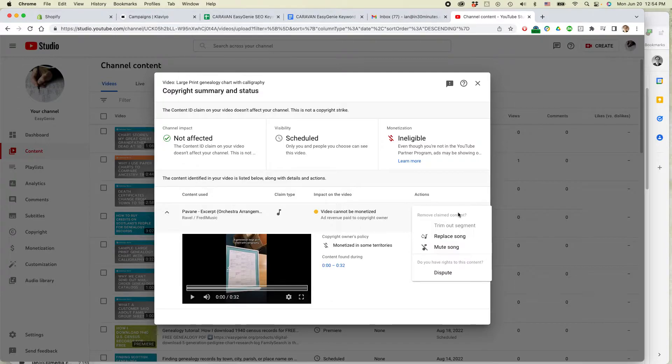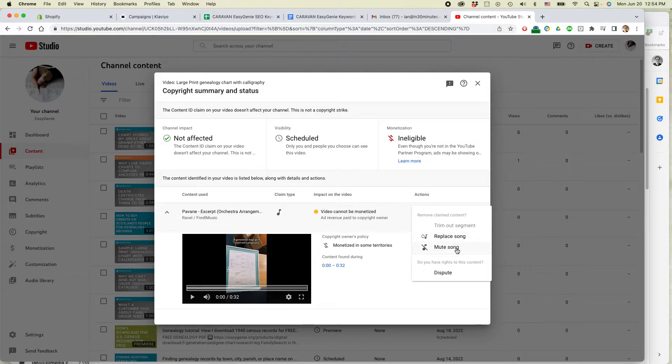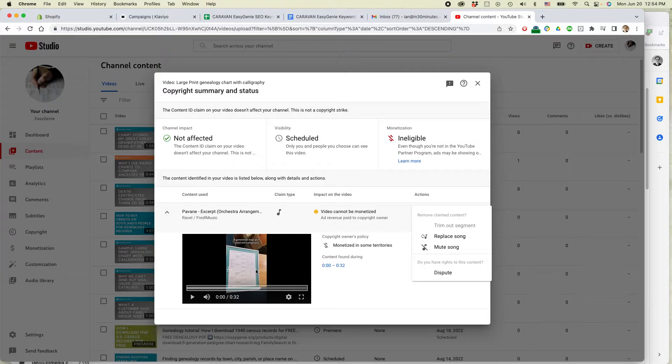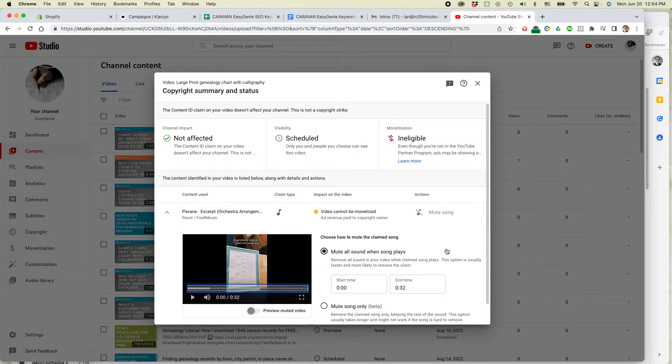So select action. One thing I can do is I can replace the song. The other thing I can do is I can mute the song. I don't have enough time to deal with replacing the song. It's actually quite a pleasant song for this video that I created. But I'm just going to mute the song just to take care of it.